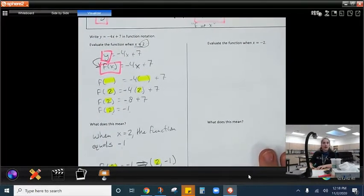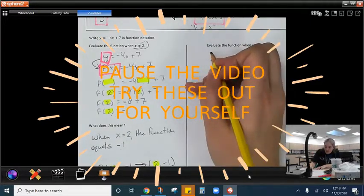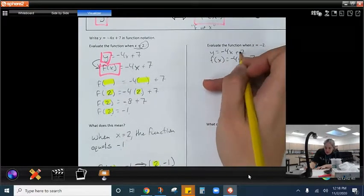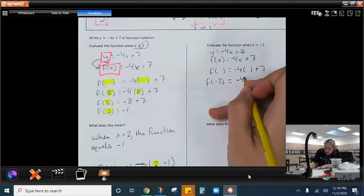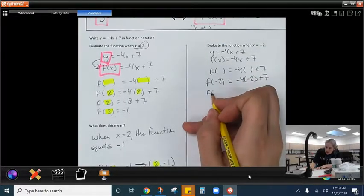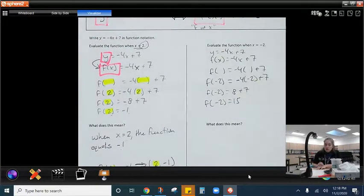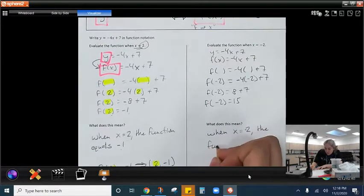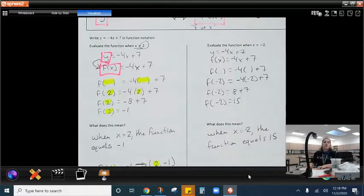I want you to try it with this one — pause the video. We should have gotten f of x equals negative 4x plus 7. This should be f of negative 2: negative 4 times negative 2 plus 7, which gives us positive 8 plus 7. So f of negative 2 should equal 15. That means when x equals negative 2, the function equals 15.